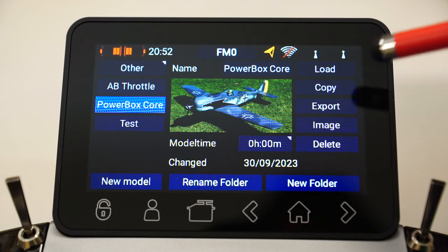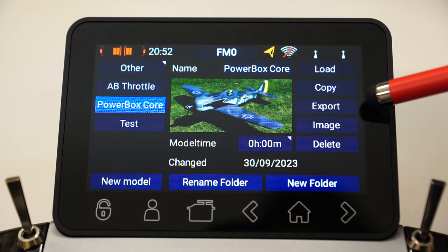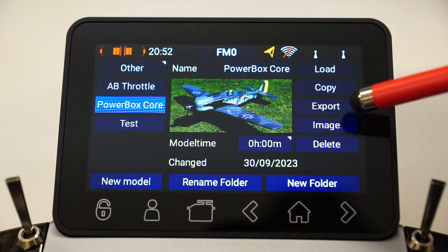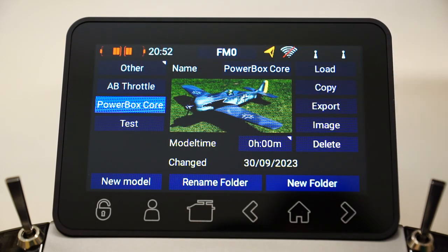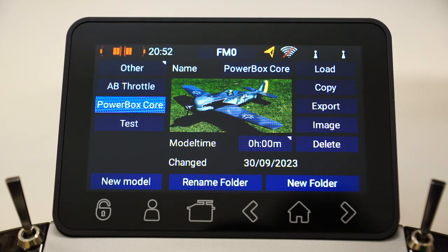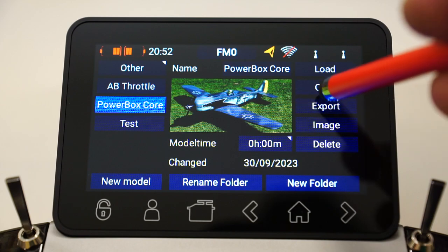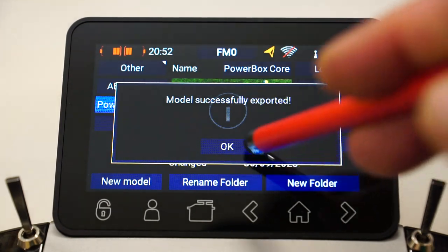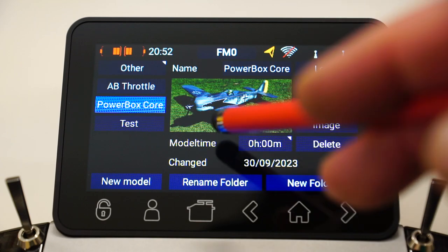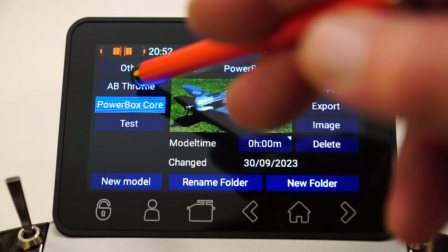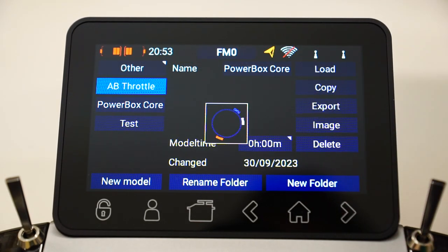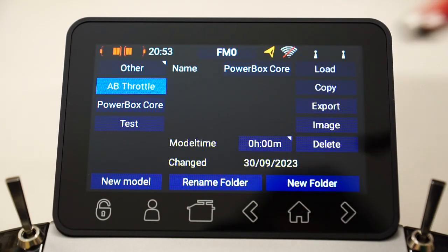I can also talk about the export function. If you want to export the model to the USB stick, all you need to do is press that once — simple as that. If I want to export this particular model, I just select it and hit export. Model successfully exported.